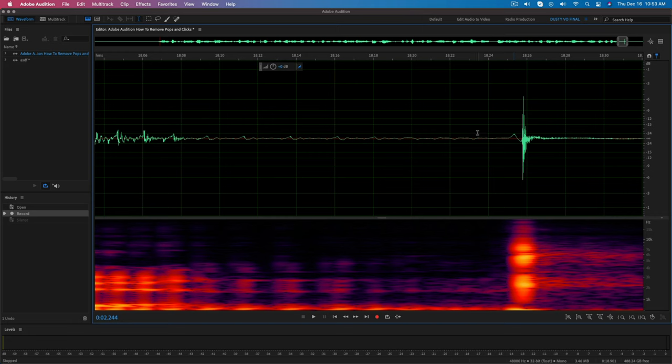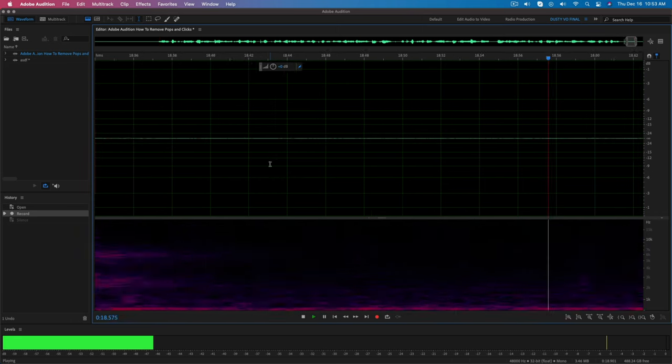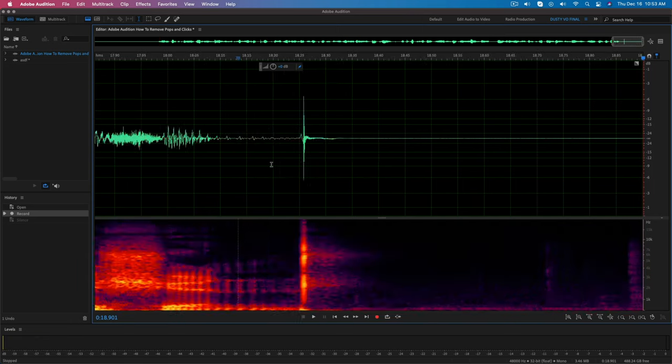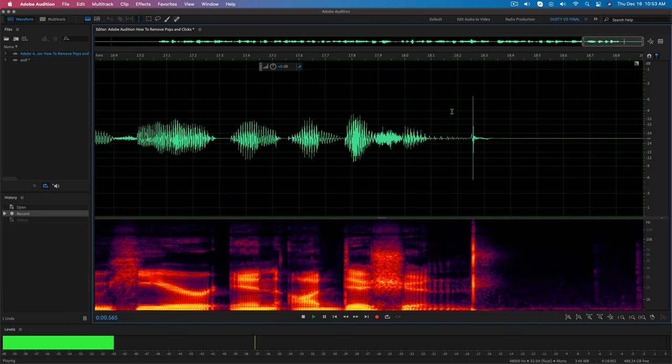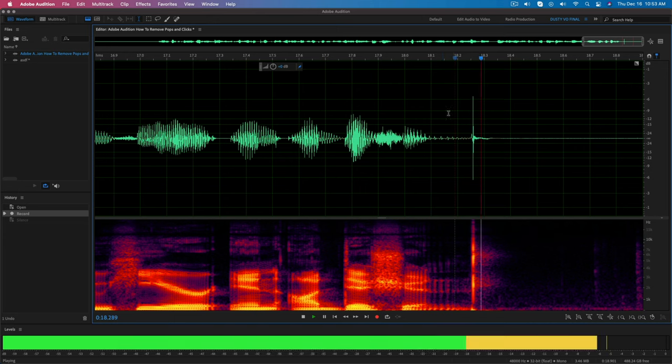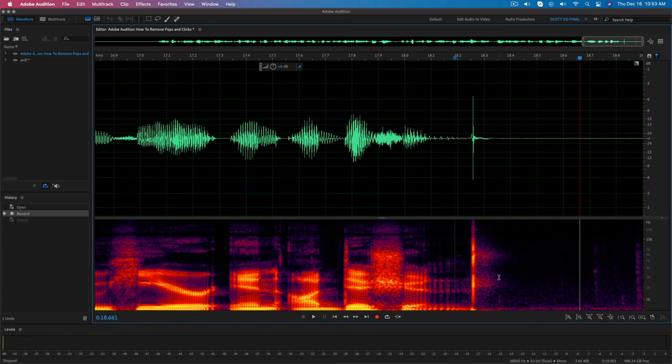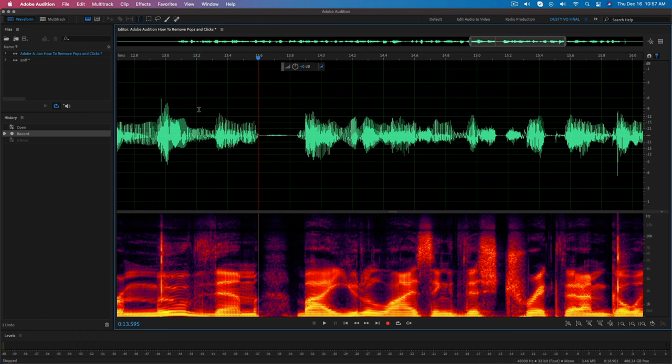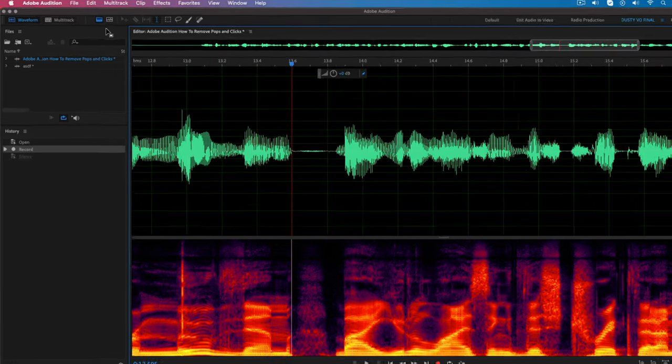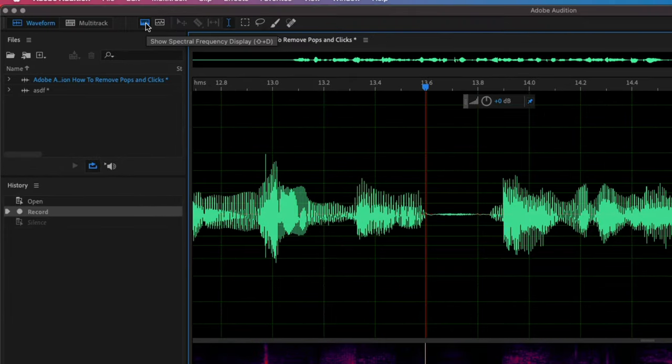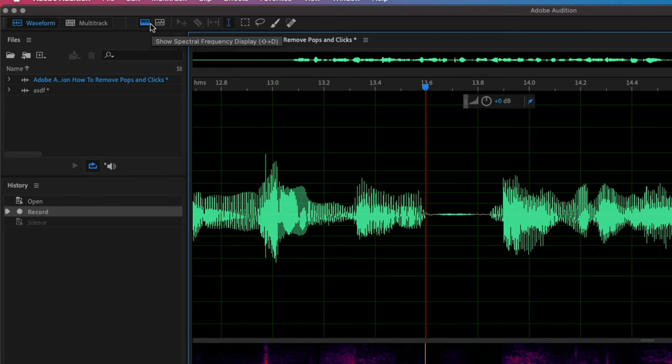So as you can see here, I can zoom in. I have a pop right here. And if I play it back, you can hear I've kind of clicked my fingers there to kind of mimic the pop. Now, a couple of things about what you're looking at here. If your audition workspace does not look like mine, I recommend you have this down here, which is going to be called the spectral frequency display.